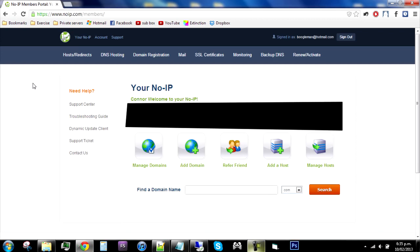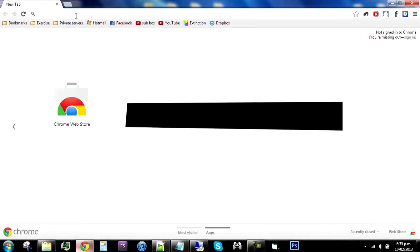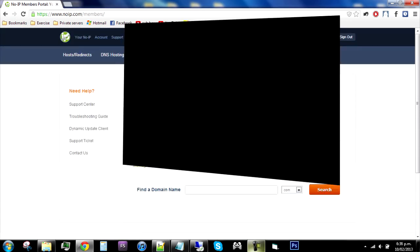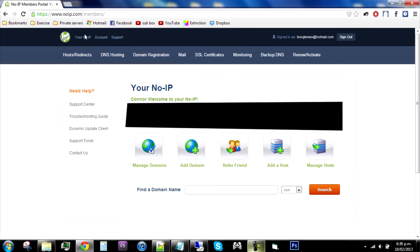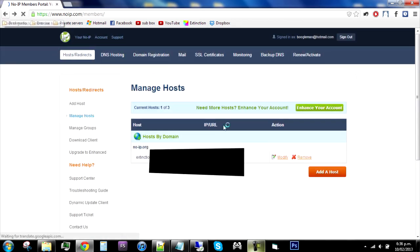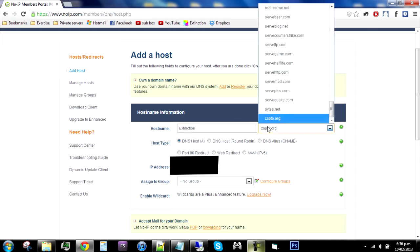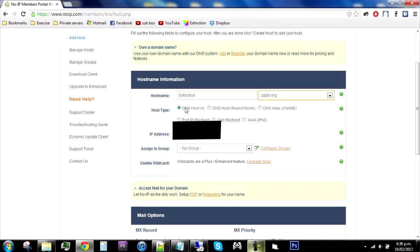One thing I keep forgetting — to make your web client work you will need to make a No-IP account. Log on to www.no-ip.com, sign up, do the whole sign-up thing, and then go to Add a Host. Choose a hostname, which is pretty much just your server name, then choose a domain like zapto.org or one of the DNS host options.